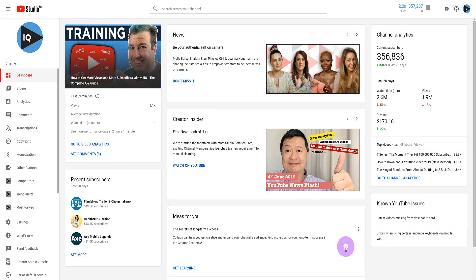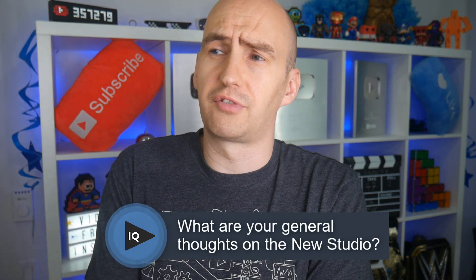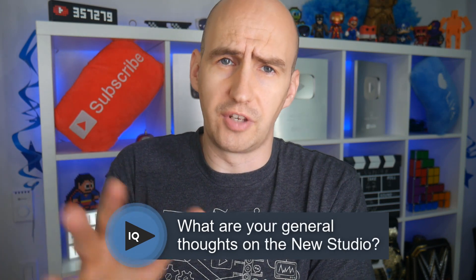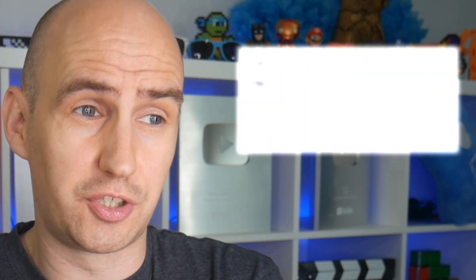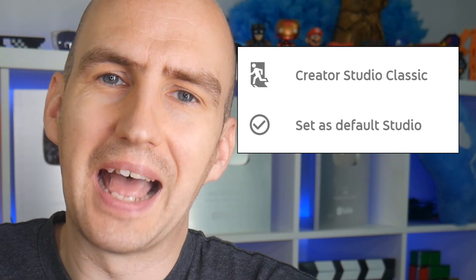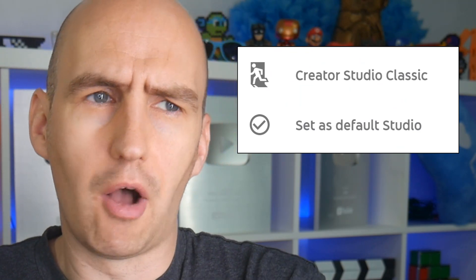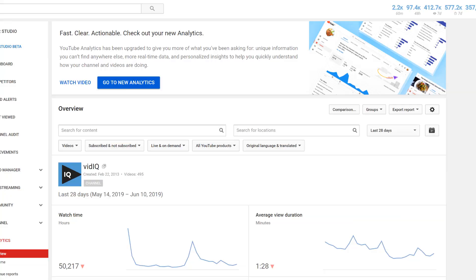Nobody knows when YouTube are going to flip the switch. A lot of us are still using the classic studio, some of us have transitioned onto the new one. Eventually we're all going to be using the new studio. Right now, YouTube are actively encouraging you to use it by setting your default studio to the new one, even if you didn't ask for it, and putting all sorts of banners in the classic studio saying that there are brand new features.